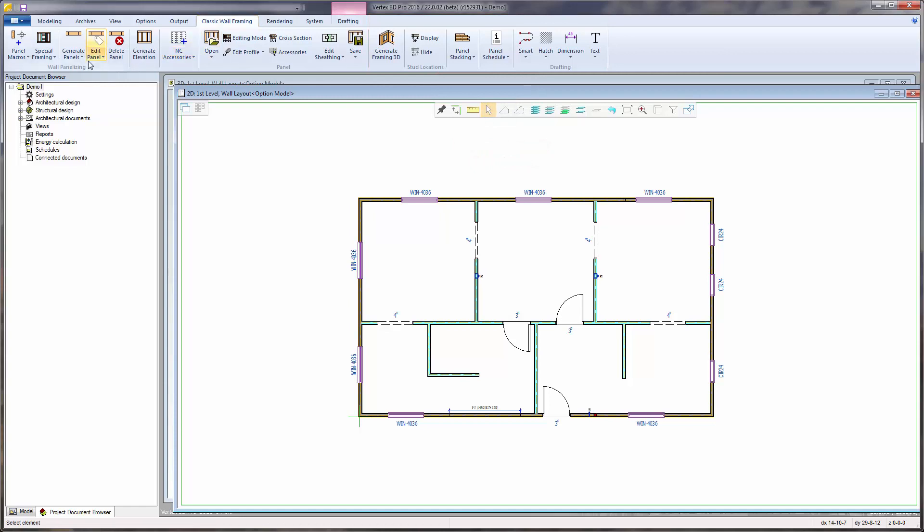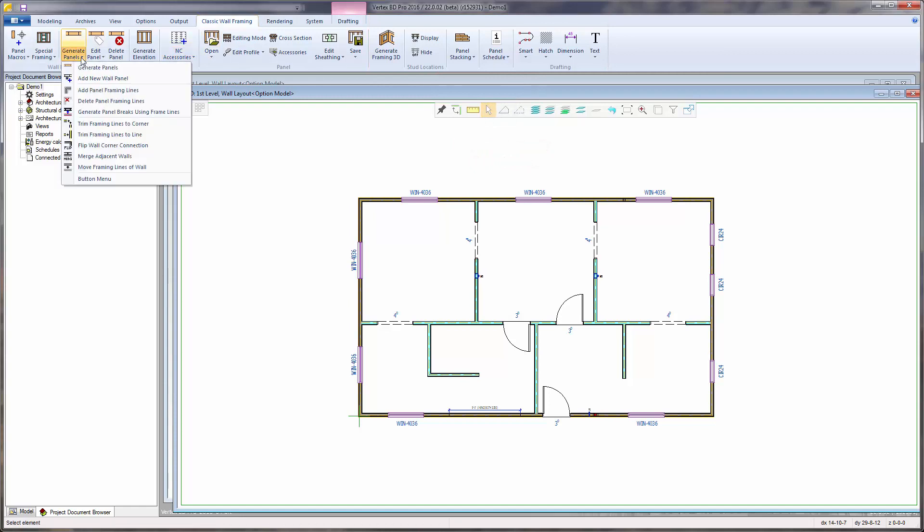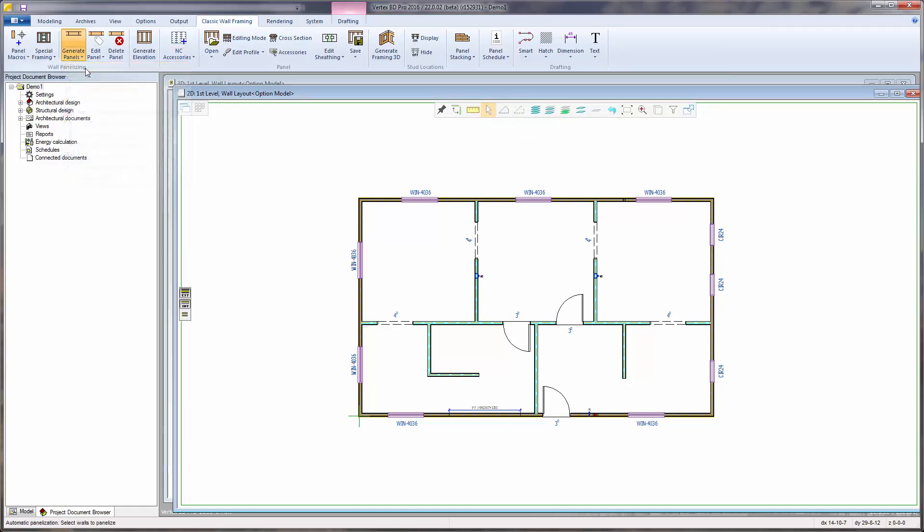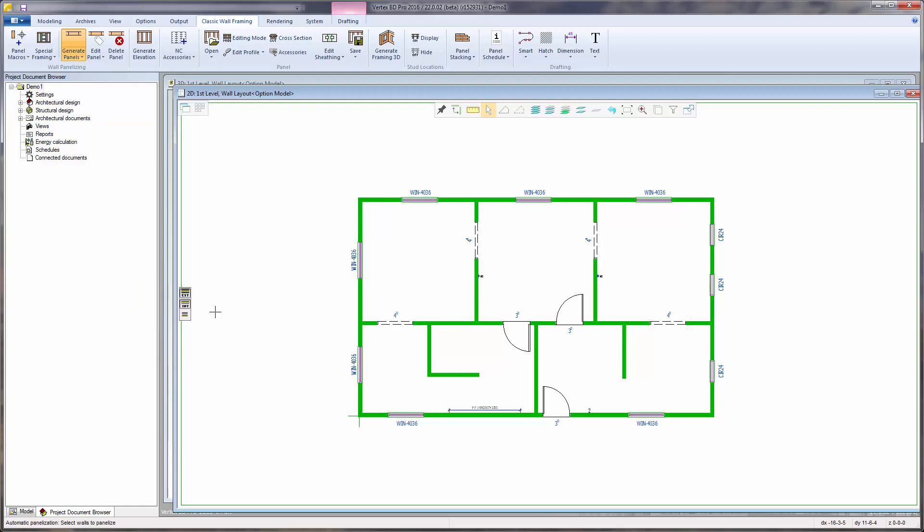To divide the walls into panels, from the wall panelizing group, select Generate Panels. Filter choices for choosing exterior, interior, or both wall types are available. I will use Ctrl-A from the keyboard to select all walls, then confirm.